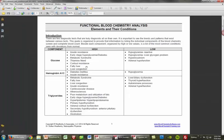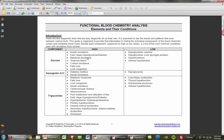When glucose is elevated, we need to start thinking about blood sugar dysregulation, which happens on a spectrum. Metabolic syndrome is probably the most important one. Early stage hyperglycemia is very tied in with metabolic syndrome. We also have to consider insulin resistance, hyperinsulinemia, thiamine need, fatty liver, liver congestion, and cortisol resistance. Low levels are associated with reactive hyperglycemia, liver glycogen issues, and adrenal hypofunction, which can cause glucose levels to be decreased.